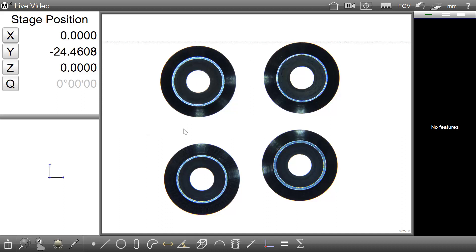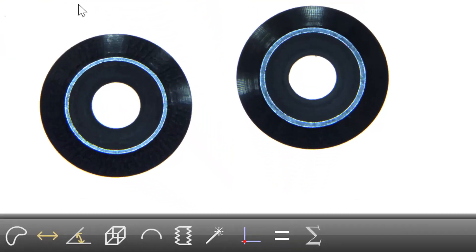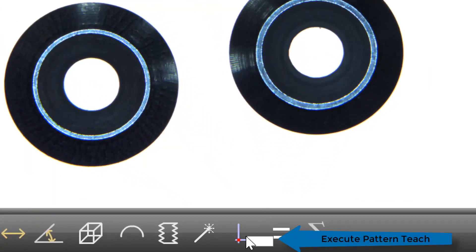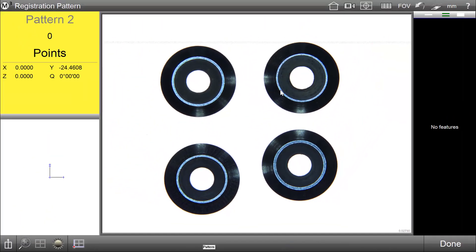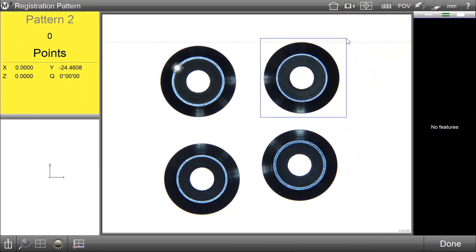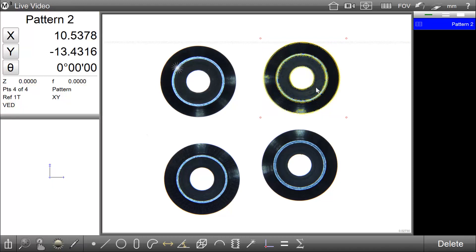In this video we'll be covering the pattern model editor. When we teach a pattern in the M3 software, the system automatically detects key points based on the pixels inside of the model marquee box. On occasion, these key points need to be edited or removed from the model for the part program we're creating.